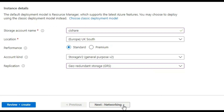We will host this in UK South with standard performance and choose GRS — geo-redundant storage replication. By selecting this option, all our data is replicated to another physical location in the secondary region to protect against regional outages. For instance, if UK South were to go down, within the secondary region your data is also copied synchronously three times using local redundant storage. Depending on your requirements and budget, please choose the required replication and performance for your own needs.